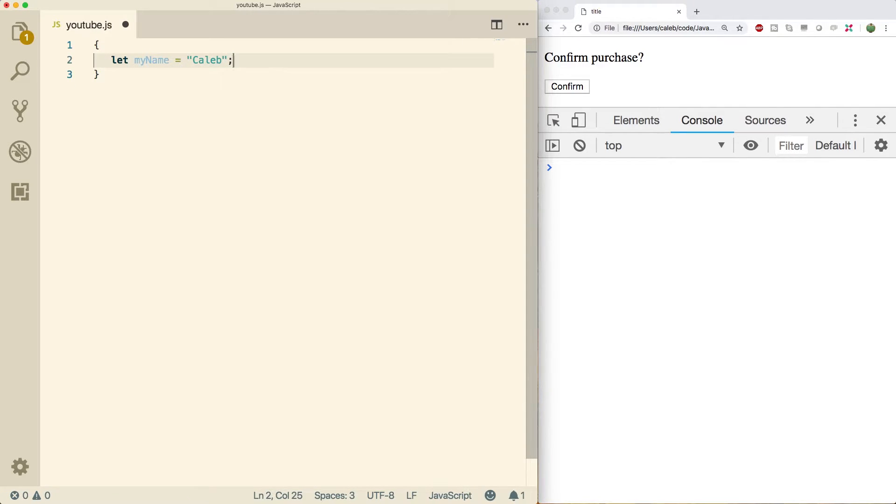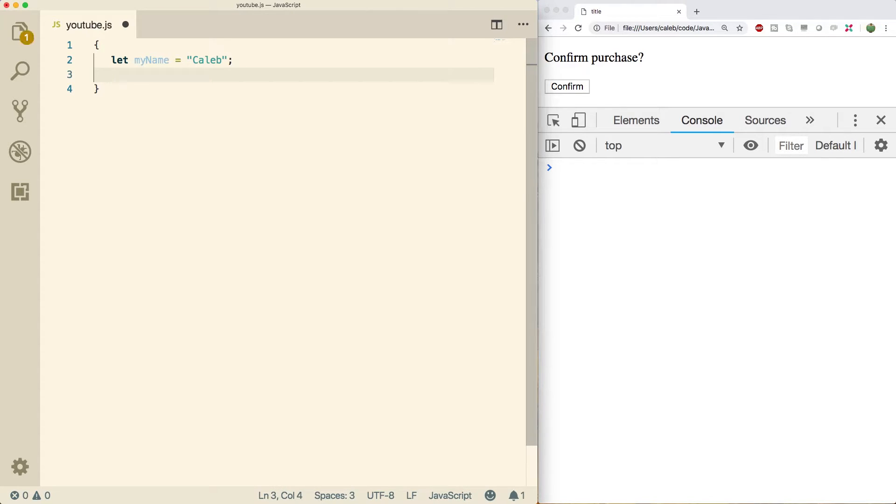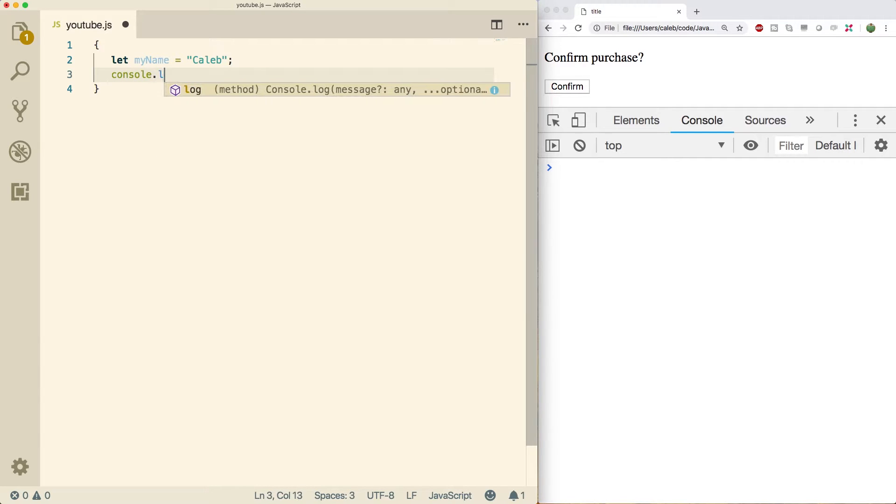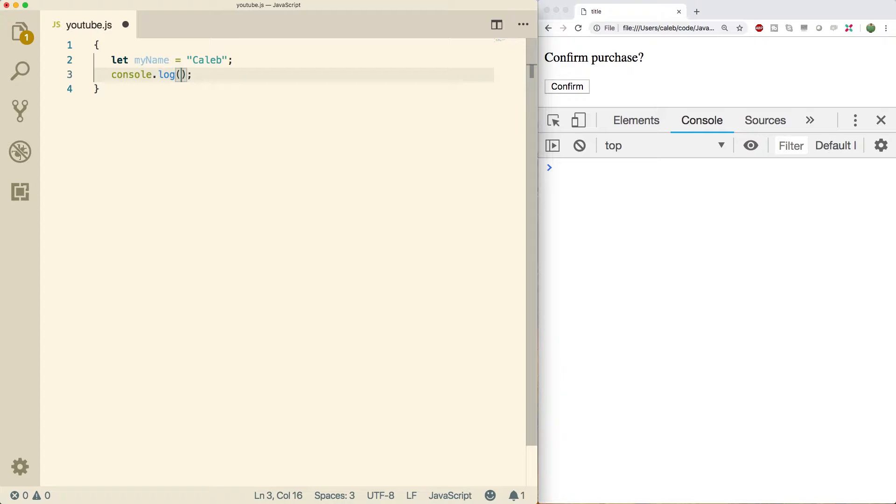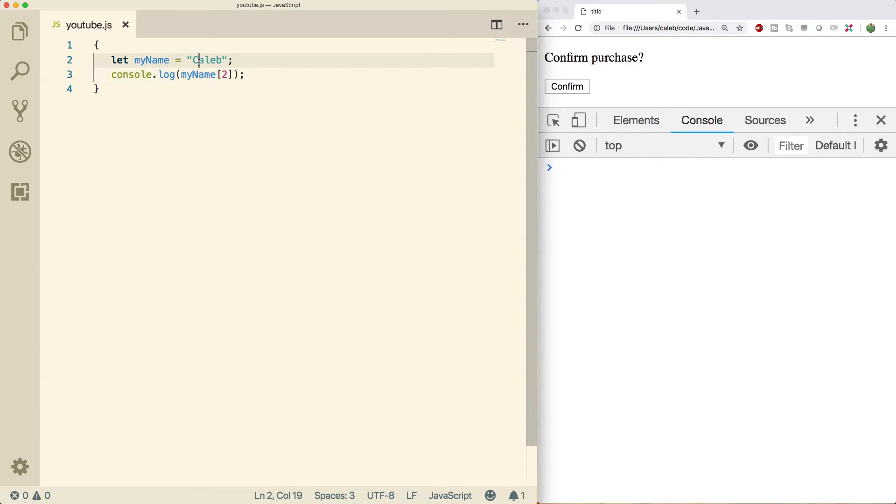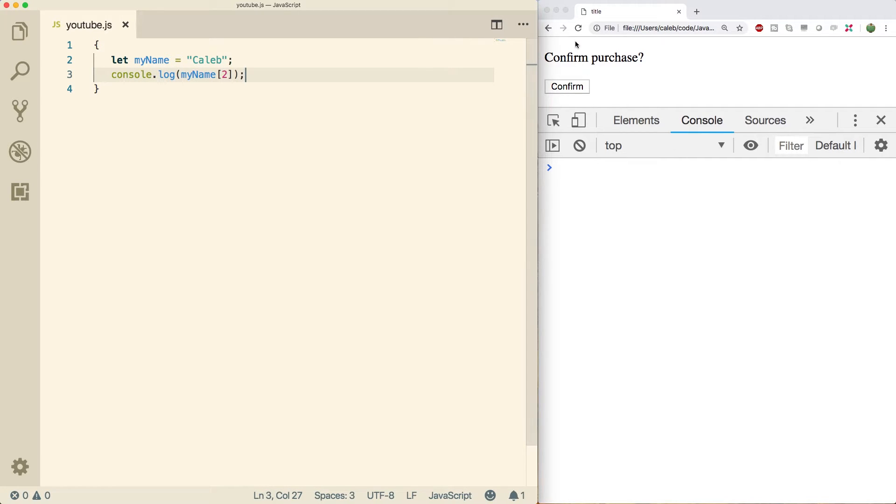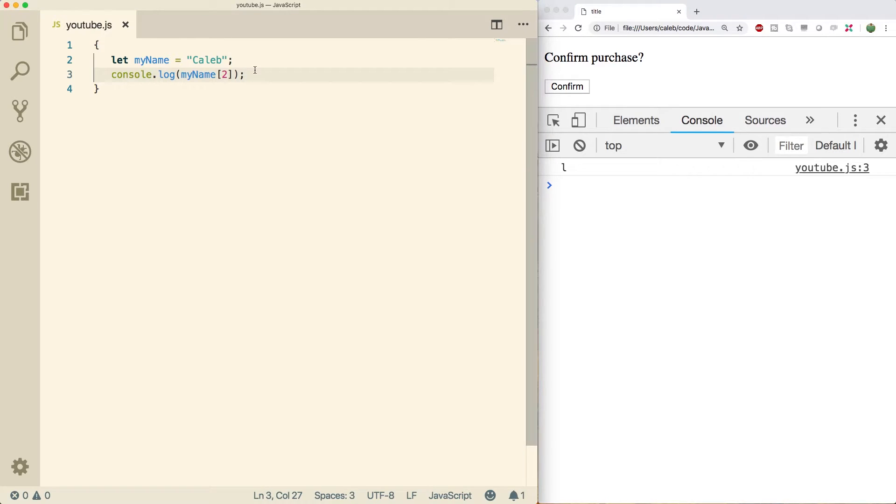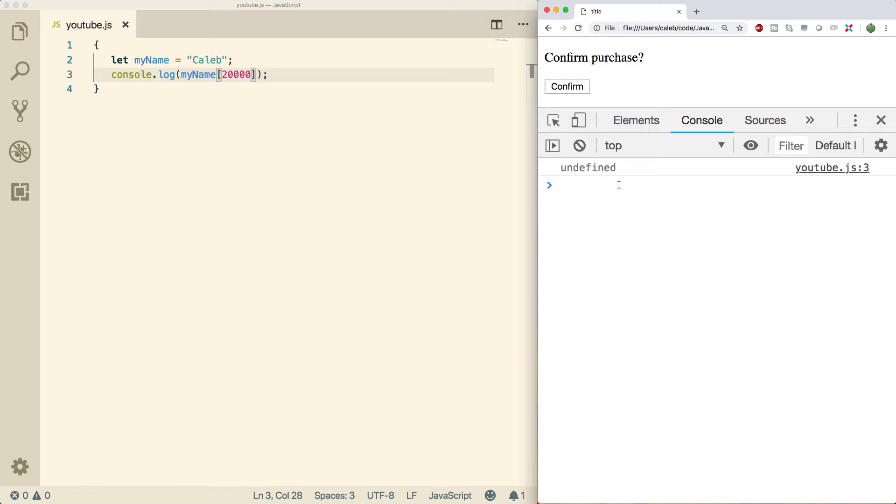You can access the individual characters of a string using array index like syntax. So for example, we can do a console log and what we're going to do is going to say my name and we're going to grab the third character using the number two because it's zero based. So C is zero, A is one, L is two. So when we print this we should get the value L, and we did. See, I know a little bit of something here. If we go outside of the bounds of this array, we just get undefined. So that's cool.